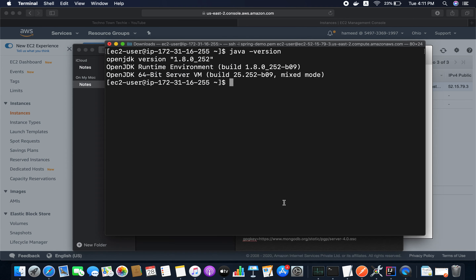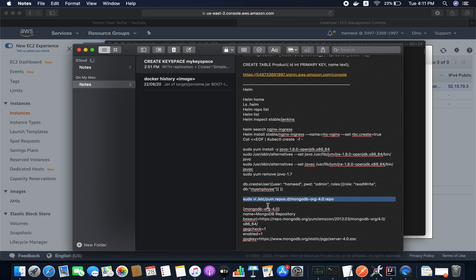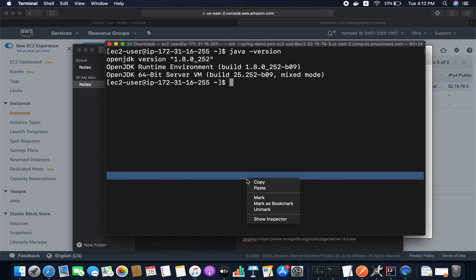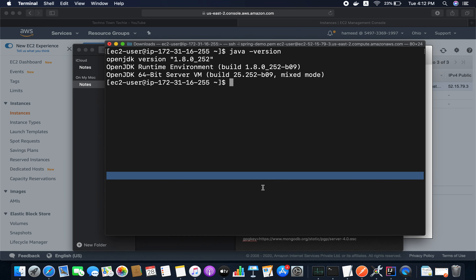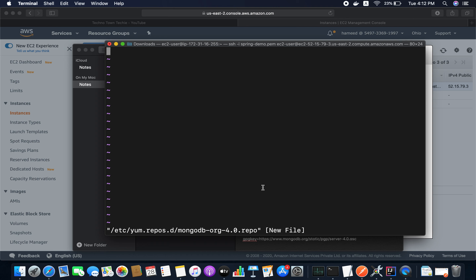Now you can check the Java version — we have 1.8 here, so it's set up successfully. Now I'm going to install MongoDB inside this EC2 instance.